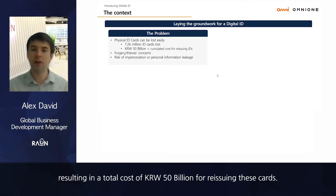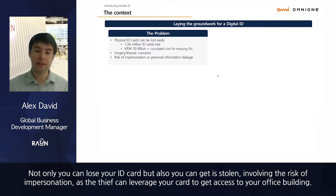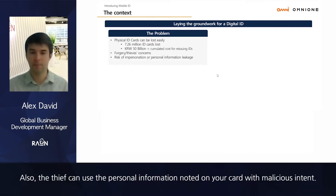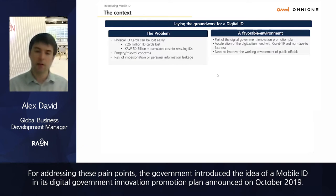Not only can you lose your ID cards, but they can also be stolen, involving the risk of impersonation — a thief can use your card to access your office building or use your personal information with malicious intent. To address these pain points, the government introduced the idea of a mobile ID in its Digital Government Innovation Promotion Plan, announced in October 2019.